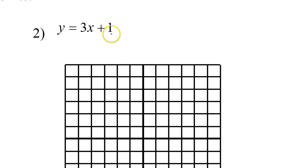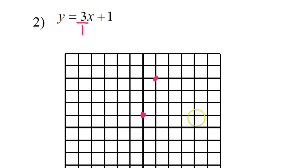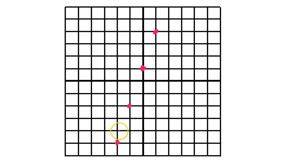For the next example, the y-intercept is 1, so the line crosses the y-axis there. The slope is 3, which I'll look at as 3 over 1 to see the rise and run: up 3, right 1. In the other direction it's down 3, left 1. These four points are enough to draw the line.